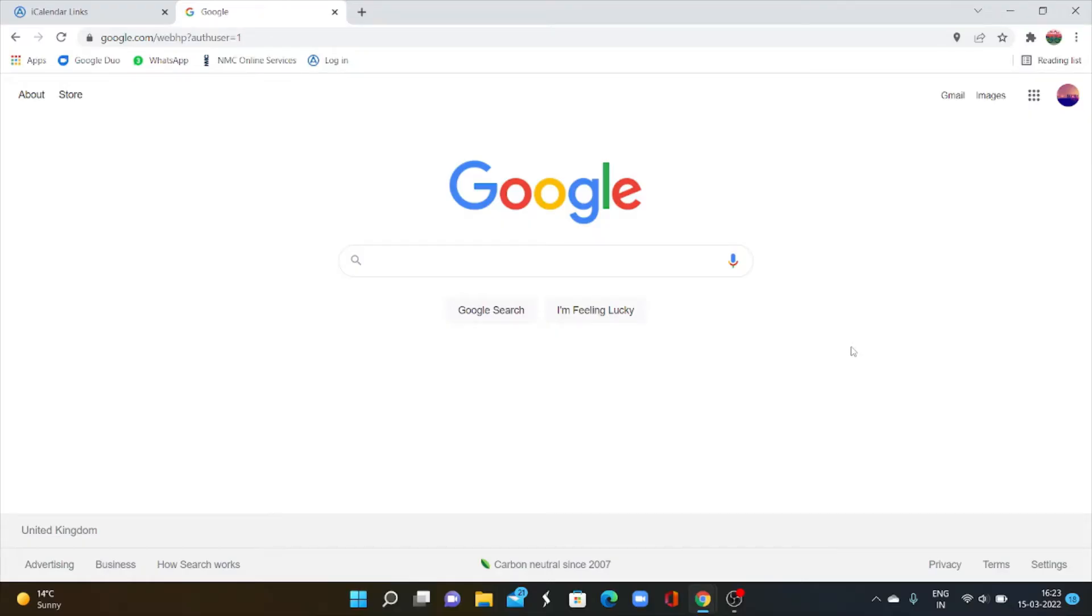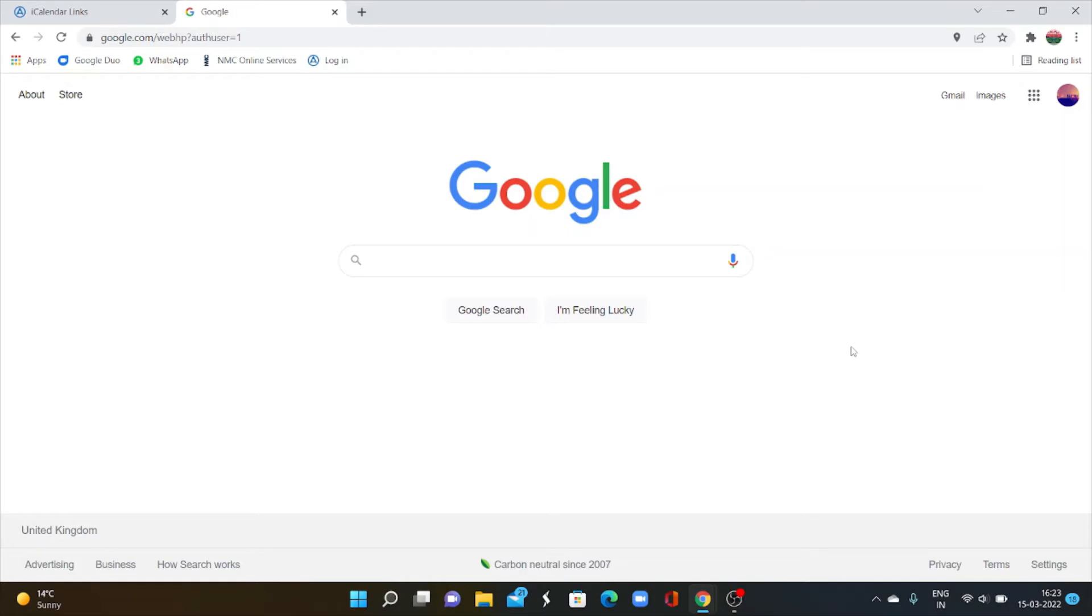Now I will explain how to enable it on Android operating devices. Sign in to your Google account from a computer. A computer or laptop is needed to synchronize your NHS work calendar with your Google calendar.